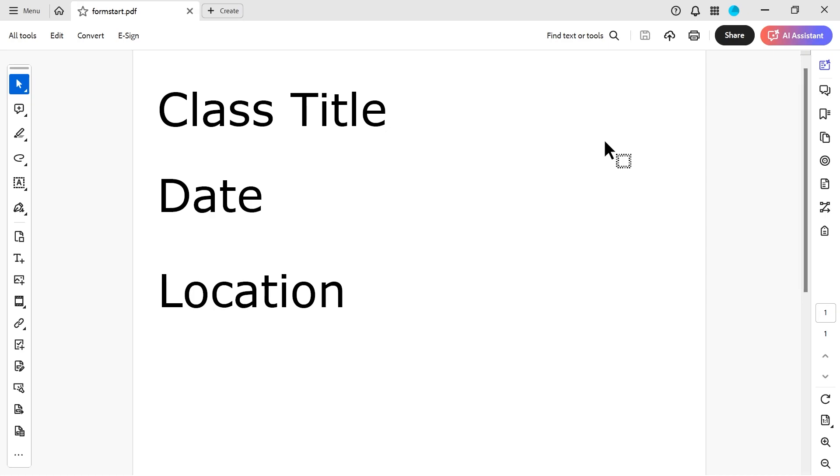All right, welcome back to another video. In this one we're going to be looking at creating a form.